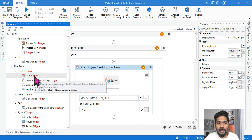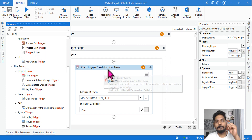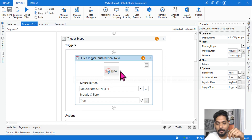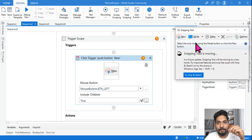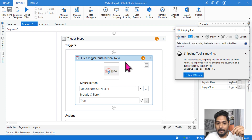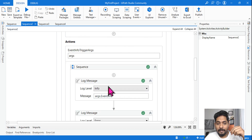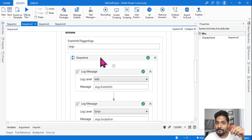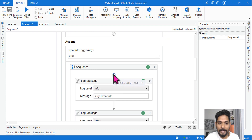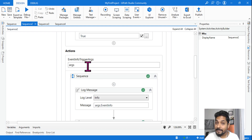Here I am using a Click Trigger activity. Using the click trigger, I am going to monitor whether the user is going to click on the 'New' button. If the user clicks on the 'New' button in the snipping tool, it will automatically trigger, and at that moment there are a couple of actions you can define in the sequence.